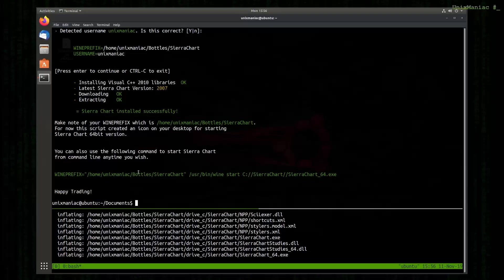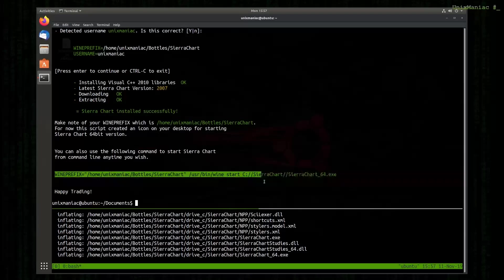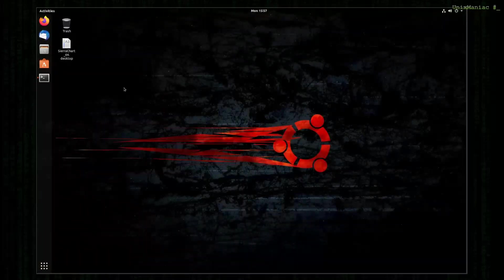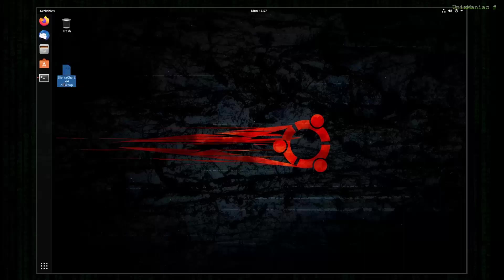The script also created an icon on our desktop for an easy way to start SierraChart. Also it notified us about the wine prefix and the command that we can just copy and save into a text file if we ever need to start SierraChart from the command line. And we see here that there is an icon for SierraChart.